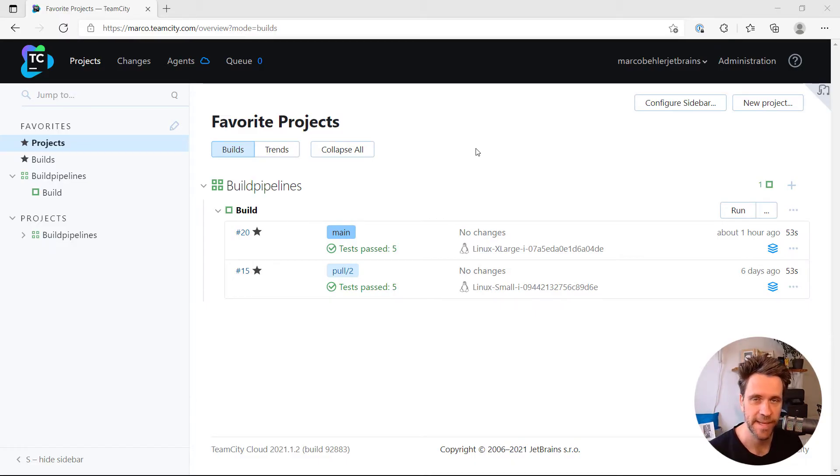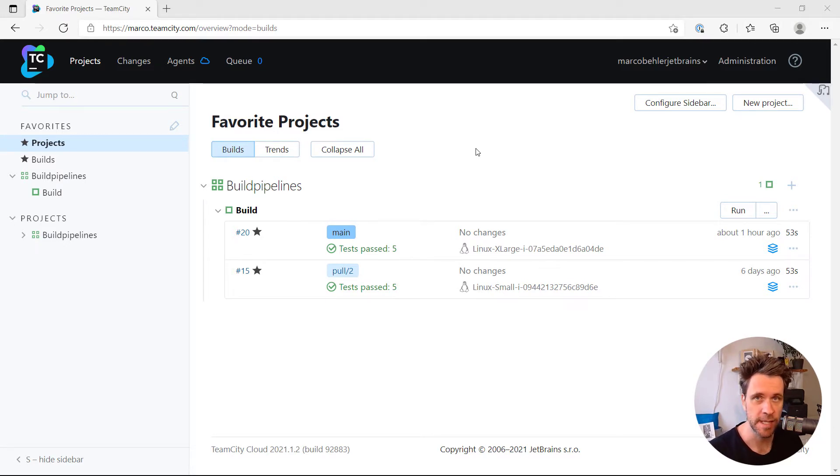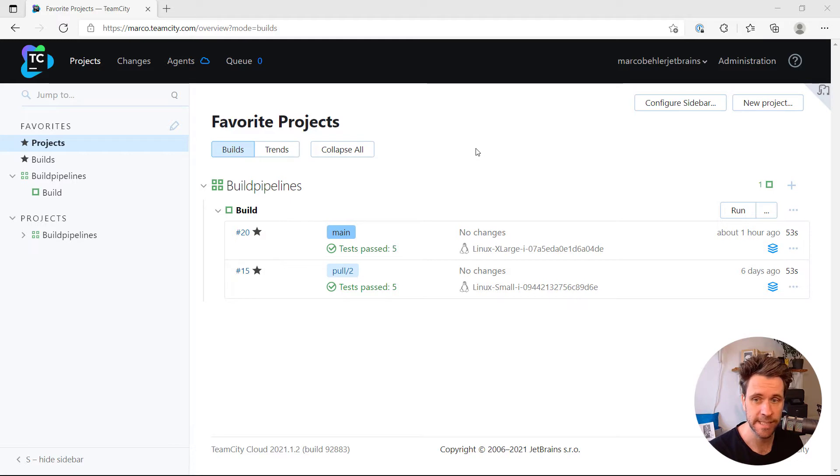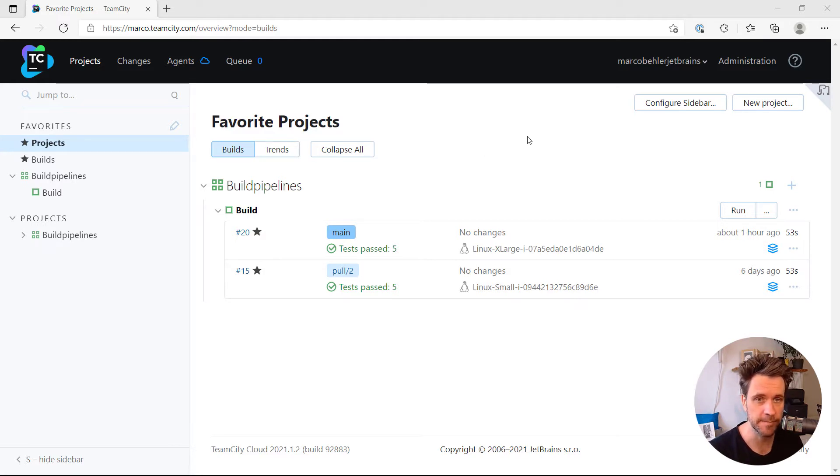Hi, Marco here. How do you run your own Build Agents locally on any server you want and connect them to your TeamCity cloud instance or your on-premise TeamCity server? Let's find out.